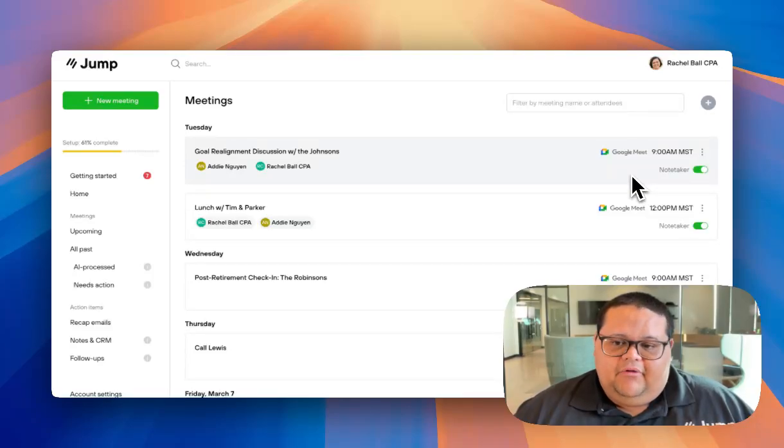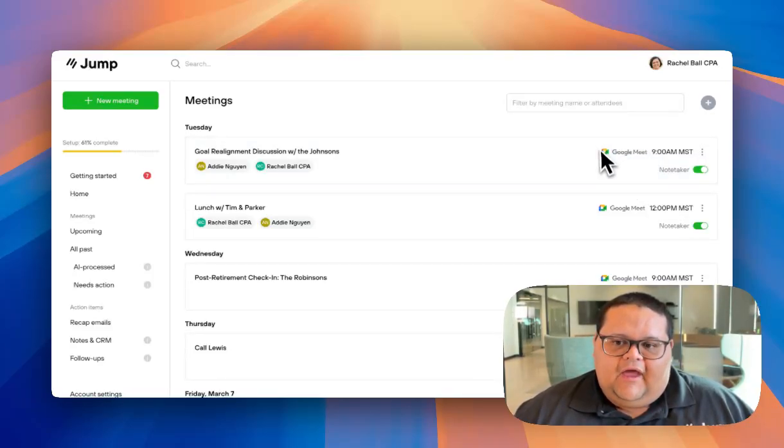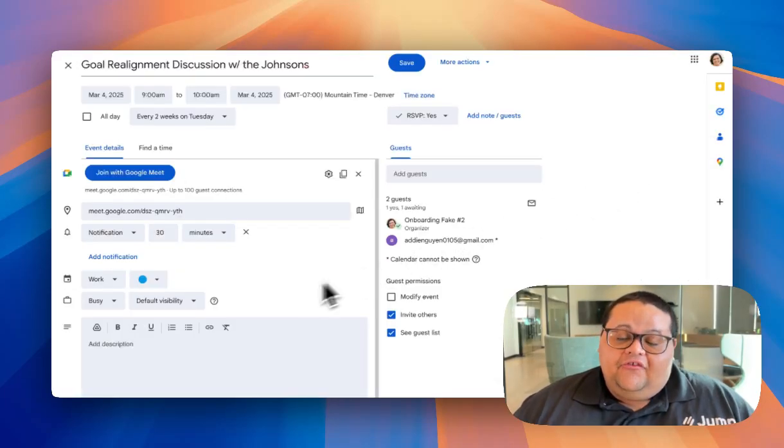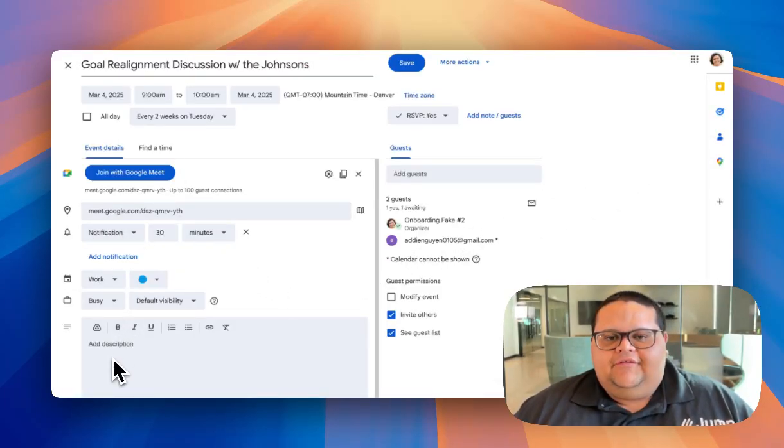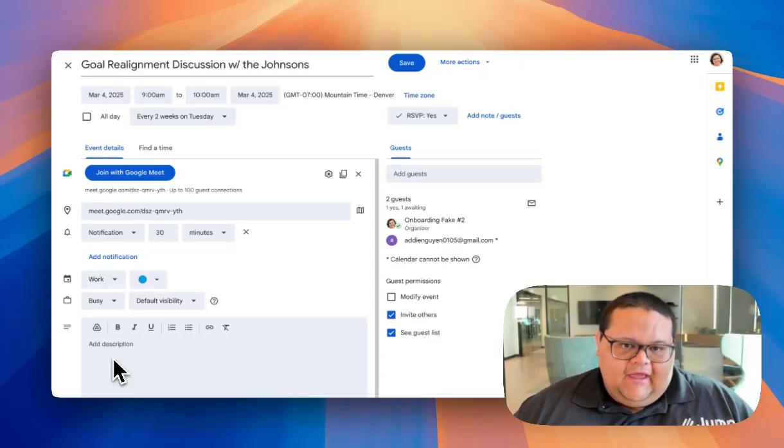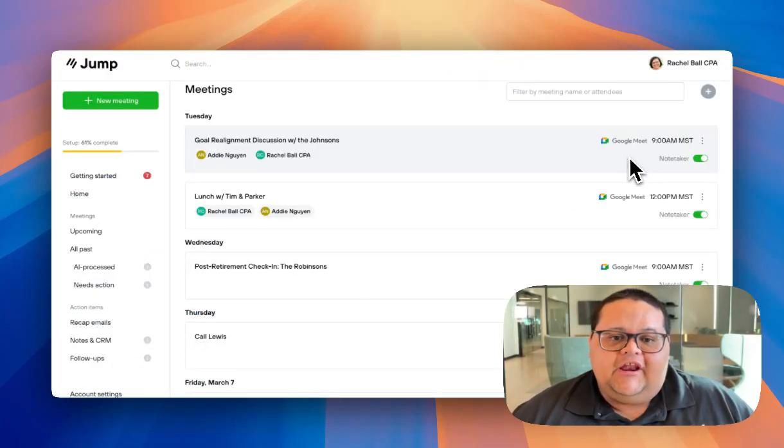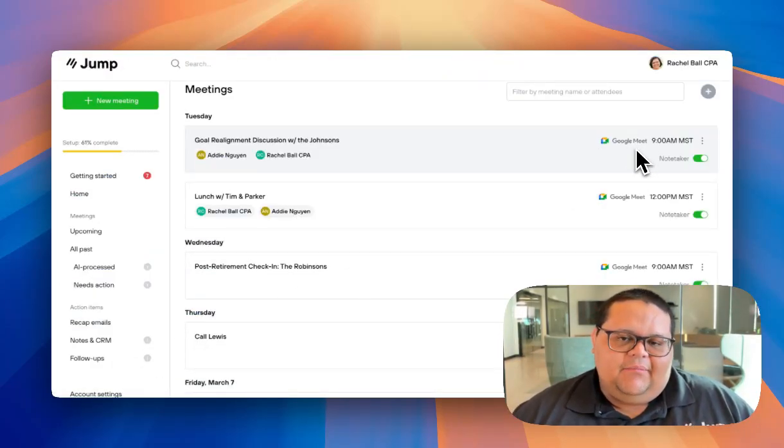For example, since this meeting is going to be a Google Meets meeting, you can see the Google Meets icon here in Jump. As long as you have the meeting link in the location or the description field of the event, Jump will be able to locate the link and populate the associated icon in the Upcoming tab.